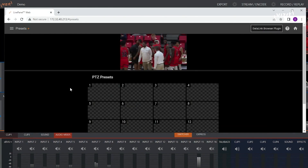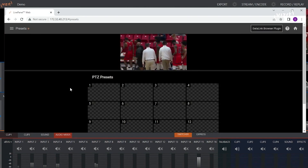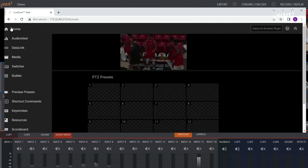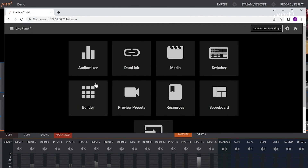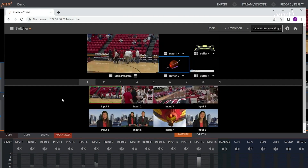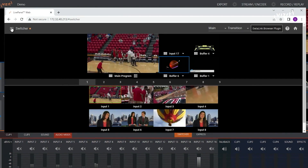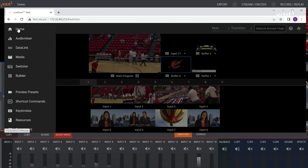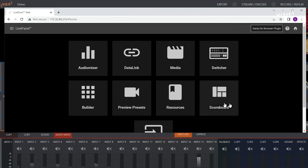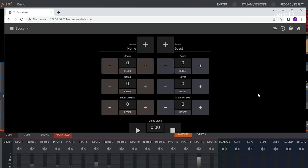You can control PTZ cameras and recall presets. You can operate the video switcher. You can use our scoreboard, which is a simple web GUI to adjust data link values on the fly.